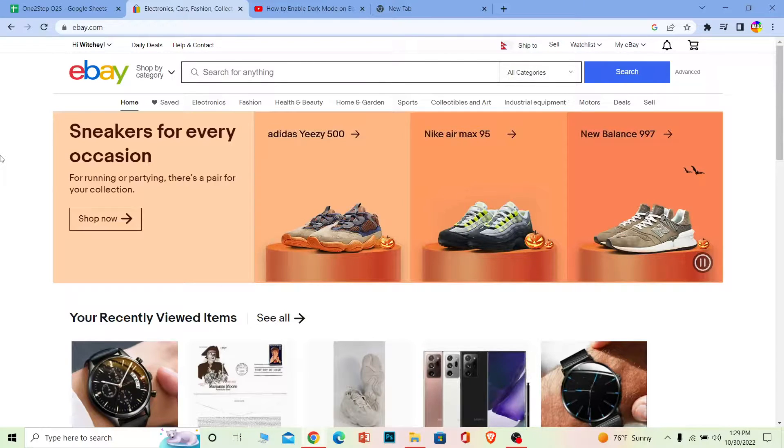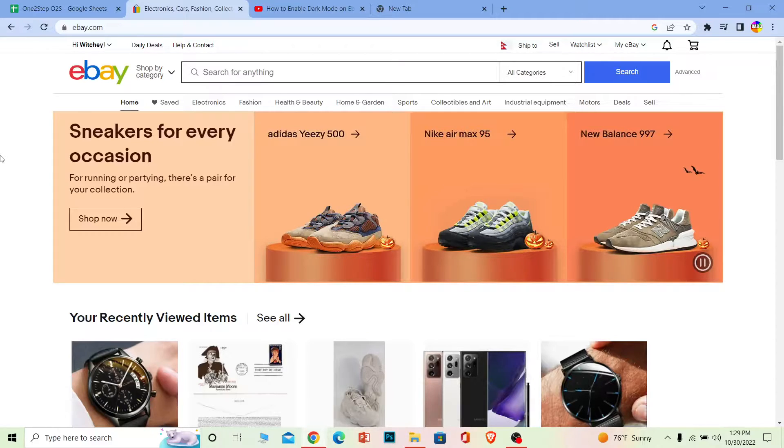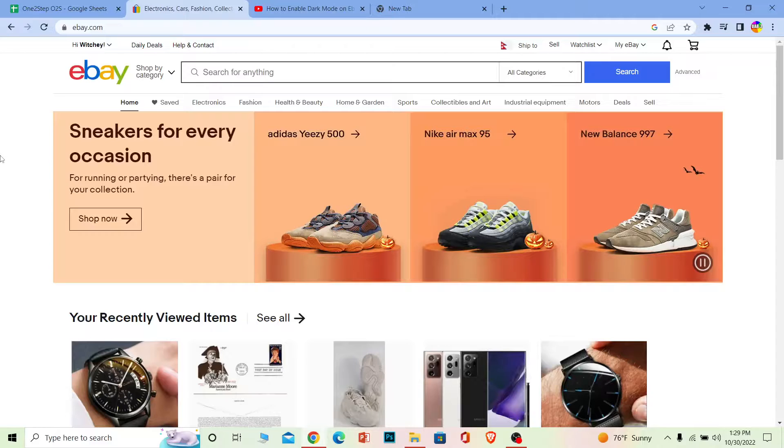And it's pretty simple, but for this you need to download the extension on your Chrome or any browser you're using. All right, so let me show you how you can do that.